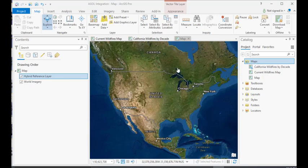In this demonstration, we're going to take a look at how you add ArcGIS Online content to ArcGIS Pro.